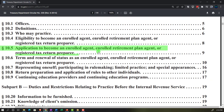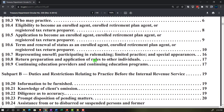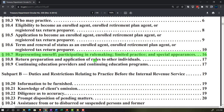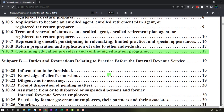The table of contents also covers eligibility and application to become an enrolled retirement plan agent or registered tax return preparer, term and renewal of status, presenting oneself, participating in rulemaking, limited practice and special appearances, return preparation, application of rules to other individuals, continuing education providers, and continuing education programs.